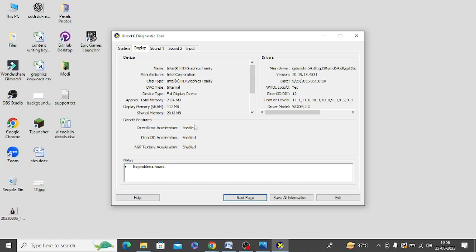Also make sure these three options are enabled. If they are not enabled, you need to enable them. DirectDraw Acceleration should be enabled, Direct3D Acceleration, and AGP Texture Acceleration should be enabled. Make sure to check them.